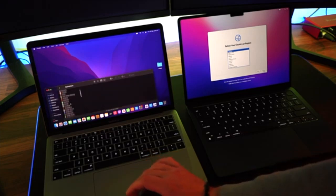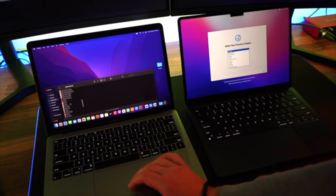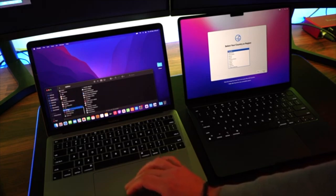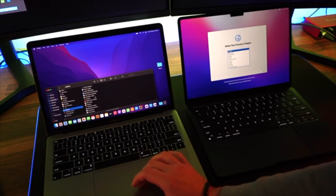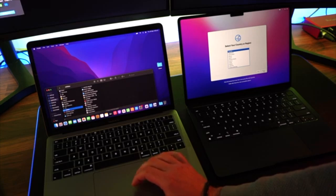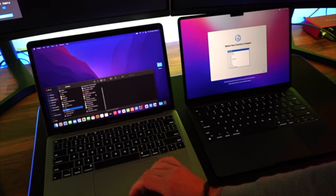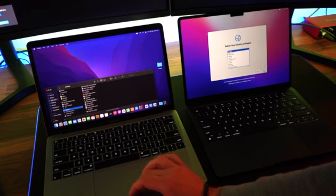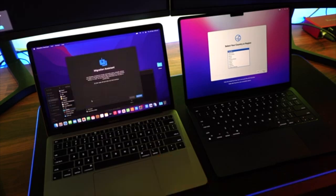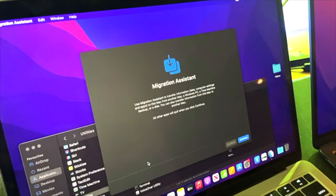You want to go into your left one, logged in, and go down to Applications and into the Utilities area. Then we're going to open up an application called Migration Assistant. This application is going to let you actually do the transfer of the data. You need to have this running on your old computer.